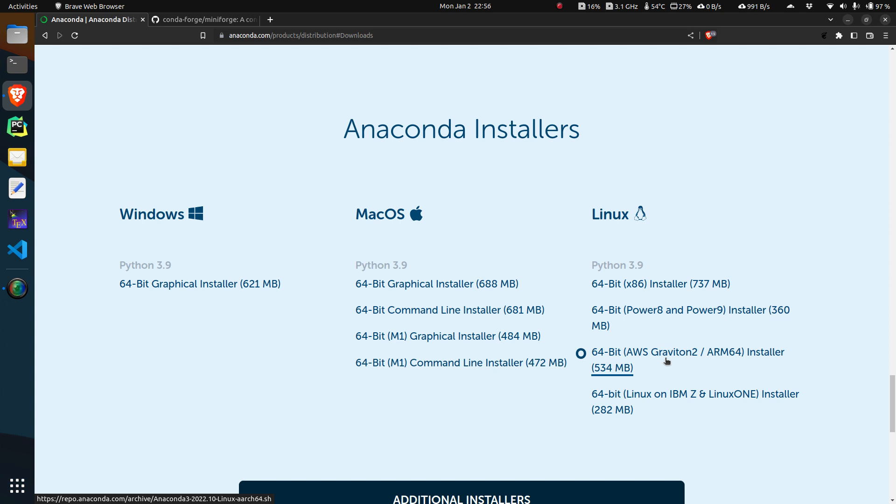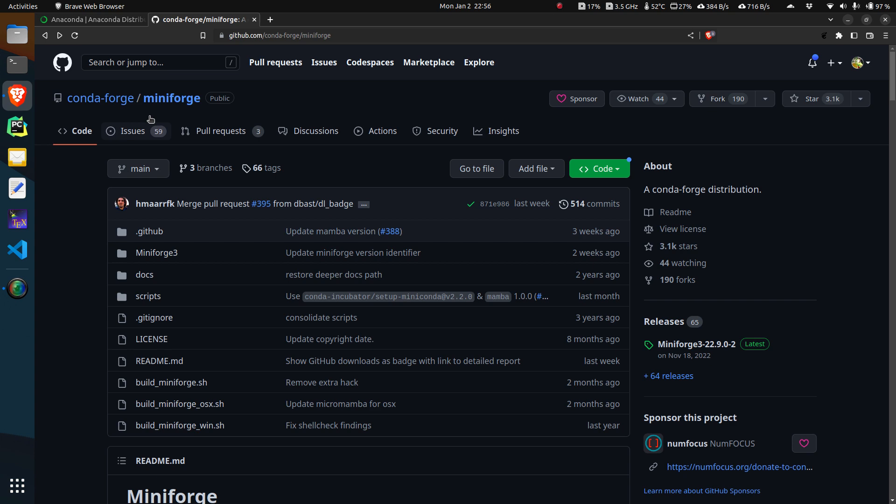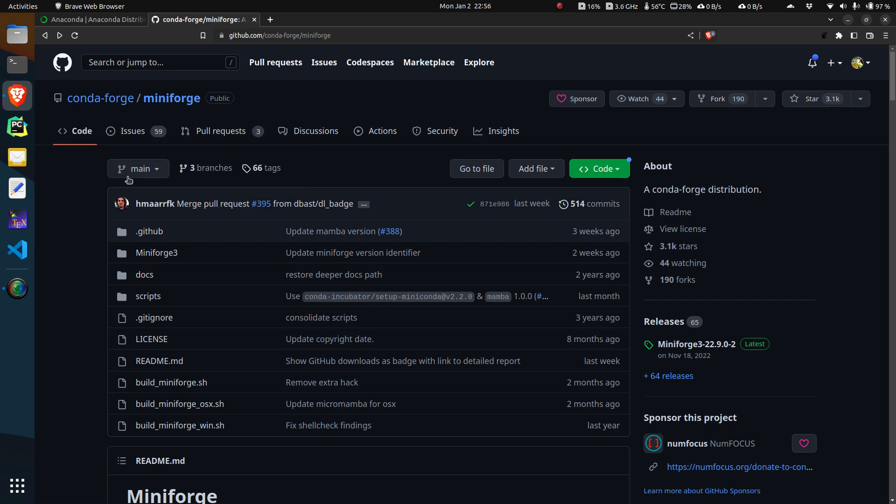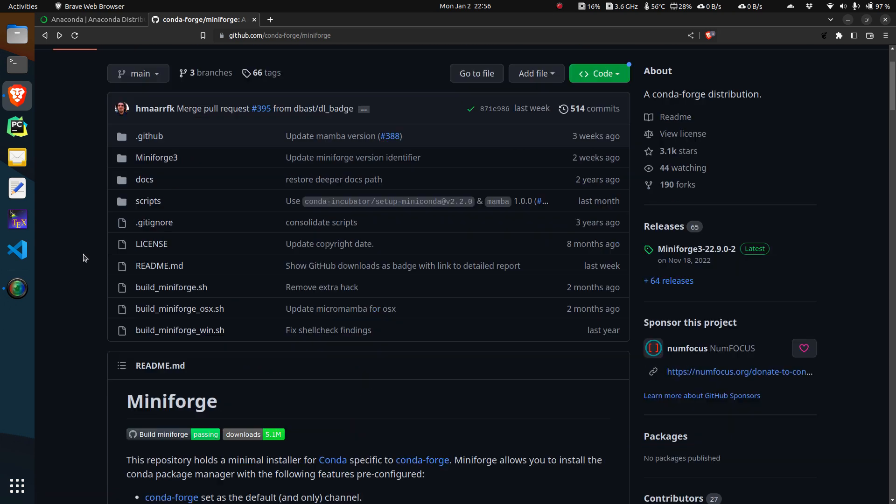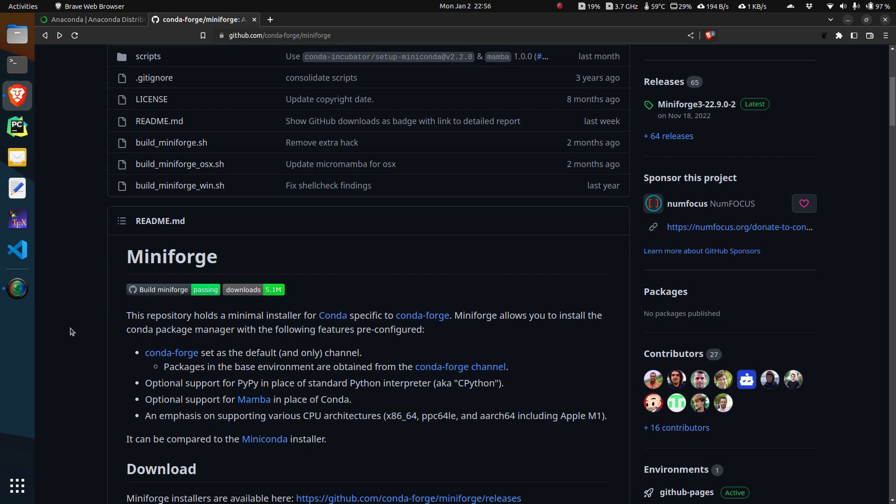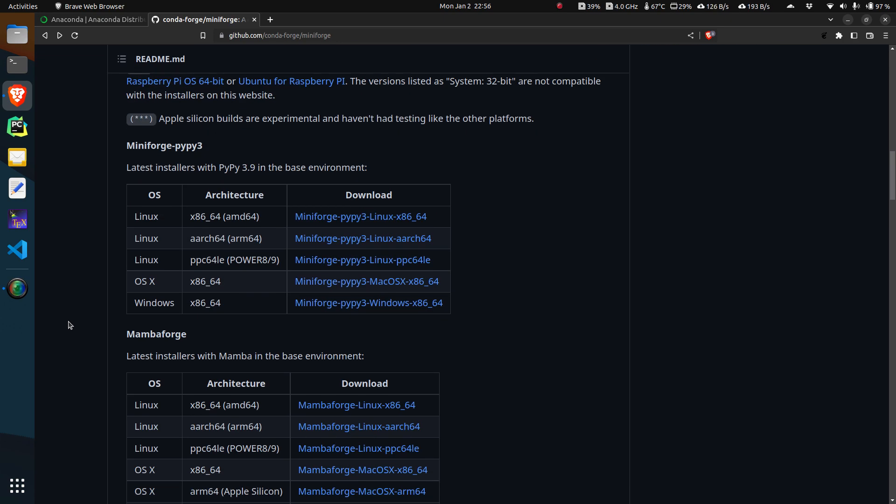In order to install Anaconda or all the packages that we're going to use from inside Anaconda, we have to go to this particular website, this particular repo. This is a particular package under Conda Forge called Mini Forge, and we are not going to actually install Mini Forge.